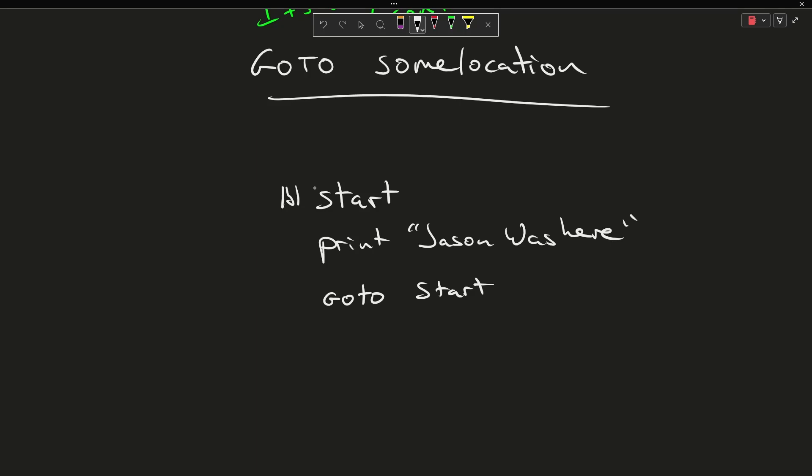So this program is going to first say, hey, I now know about a label. It is called start, and then it's going to print json was here, and then it's going to go to start, and it's going to print this all over again. It'll start right here. It'll say I already know about that label start, and then I'm going to print json was here, and then I'm going to go to start. This is an infinite loop, and generally speaking infinite loops are bad things.